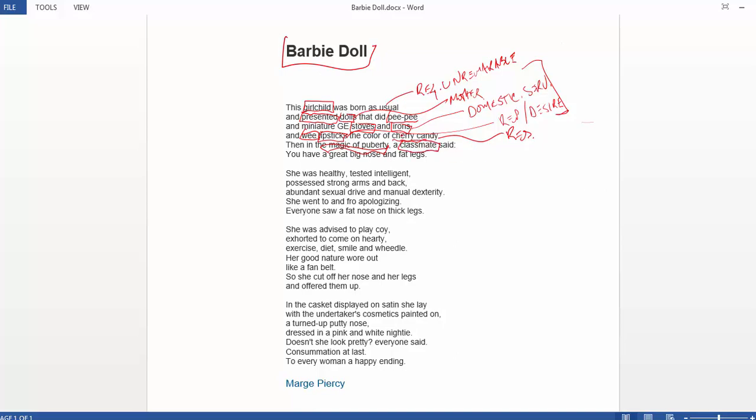And so what happens during this formative period to this young girl? A classmate. A single classmate says, you have a great big nose and fat legs. And so right away, she has a big nose and fat legs. And those terms are stitched onto her, and they start to define her. They start to define her image. And her image, who she is, her identity is being defined not from the inside out, but rather from the outside in, and by someone else who does not have a license to do this, doesn't have permission to do this. And so in a sense, she's been presented dolls, but she's also been presented an image, an identity. And she didn't ask for that either.